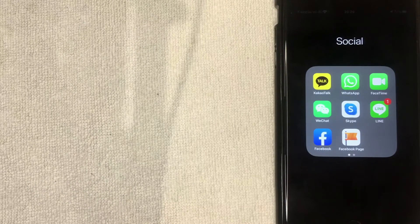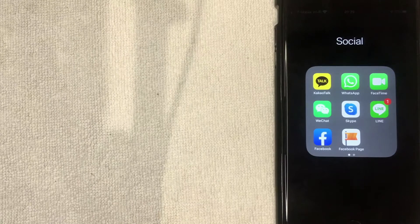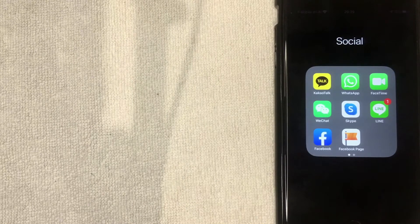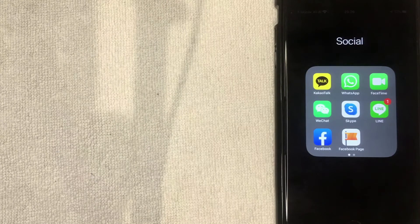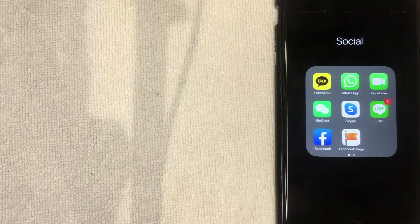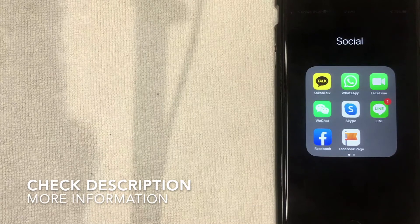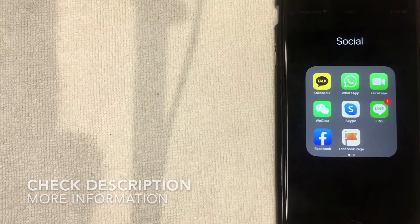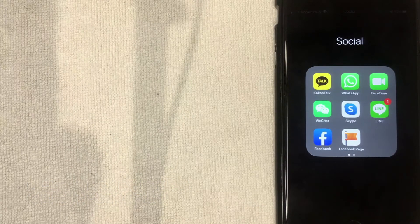First off, why would you want to change the email associated with your Facebook account? Well, that's pretty easy. Maybe you've changed over to a new primary email and you want all your notification settings to go to your new email. Or maybe someone is searching for you through email on Facebook and they've been able to locate you that way, and you want to go ahead and stop that.